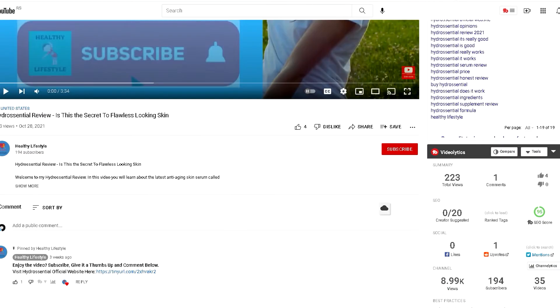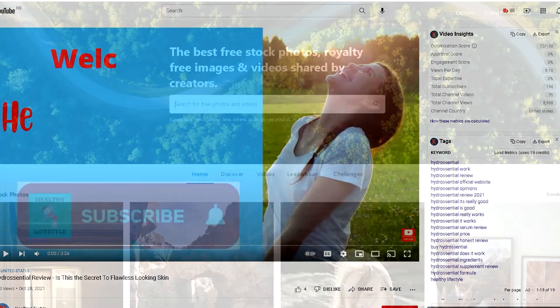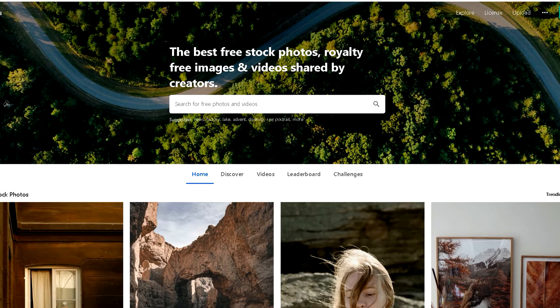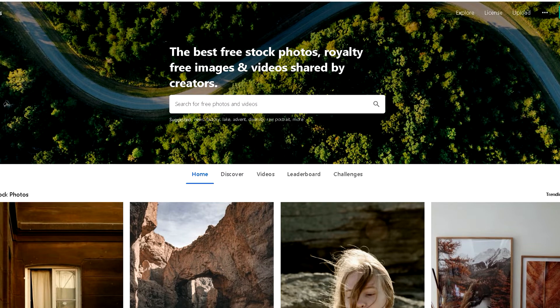As you can see here in the comments, they pinned their affiliate link. An important note for creating these YouTube clips is that you don't have to show your face.